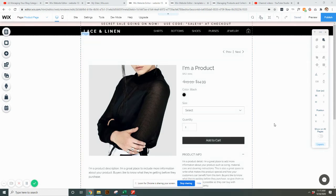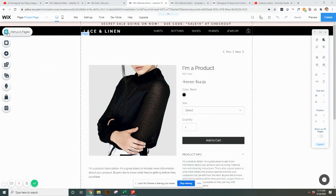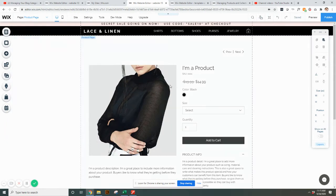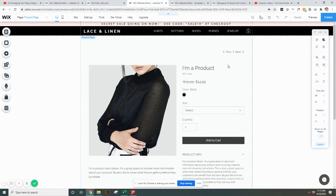So when you're in your website editor, if you have a store, to get to this page, what you need to do is go to Menus and Pages, Stored Pages, Product Page. And it'll display this, usually just a sample product or one of your products. And this is what it currently looks like.